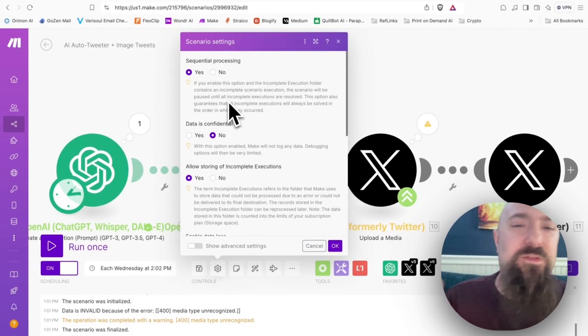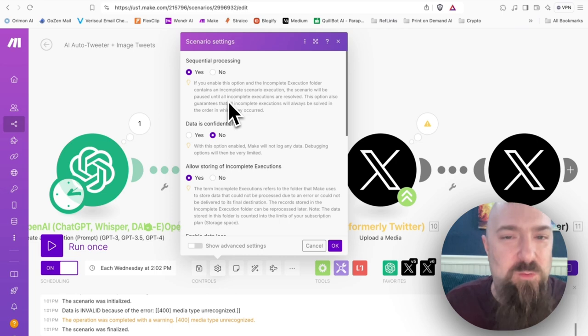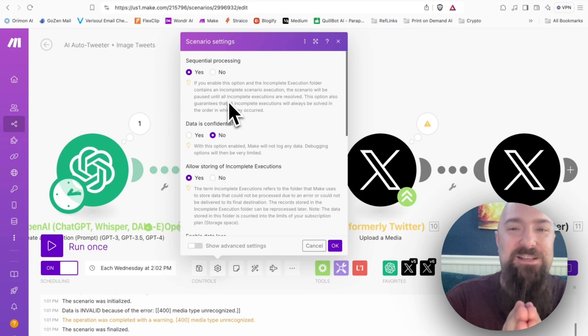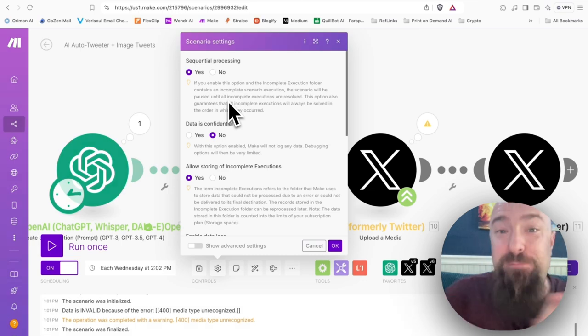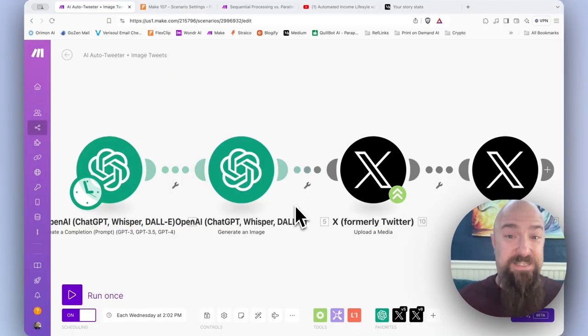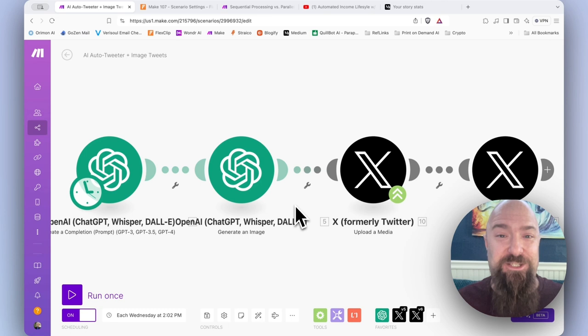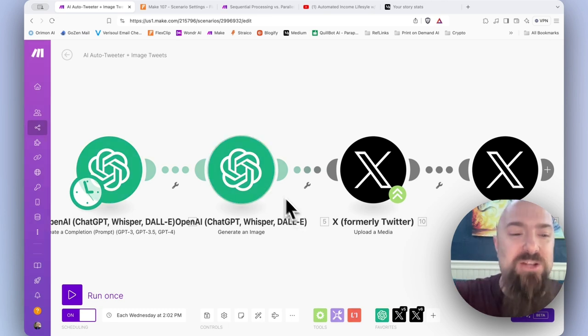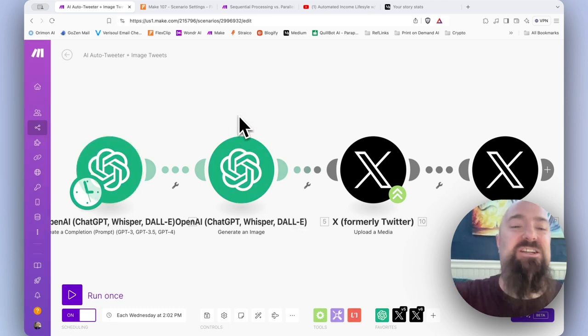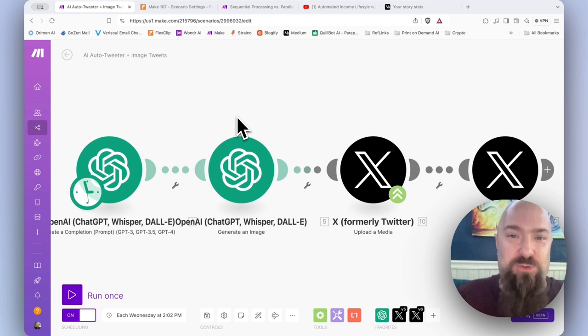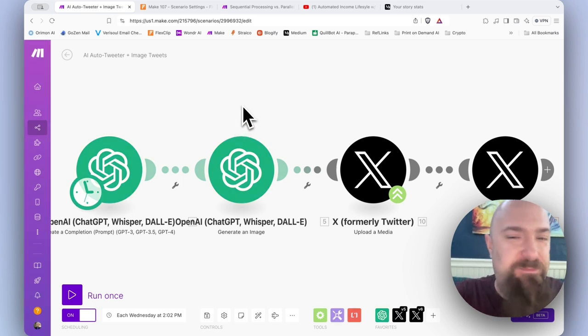When will this impact your workflow and why would you use it? What they're not saying here is that the opposite of sequential processing is parallel processing. The difference between the two is exactly how it sounds. Sequential, each module is passed sequentially, so each one executes in order. Parallel will allow multiple modules to be running at the same time.